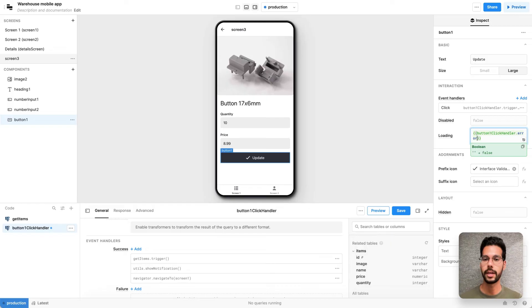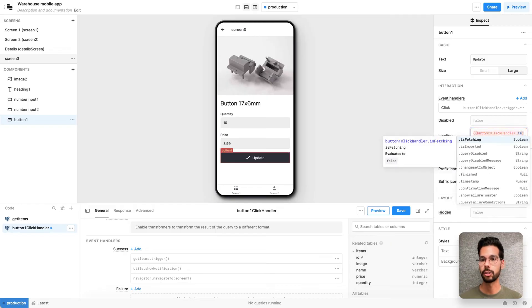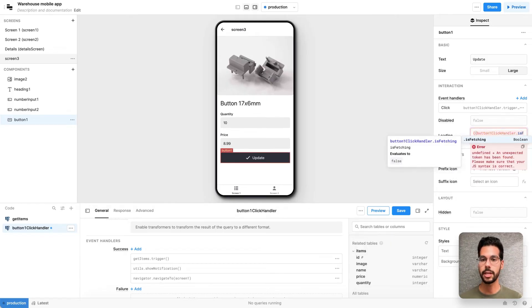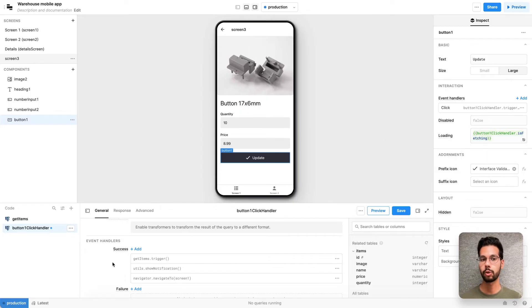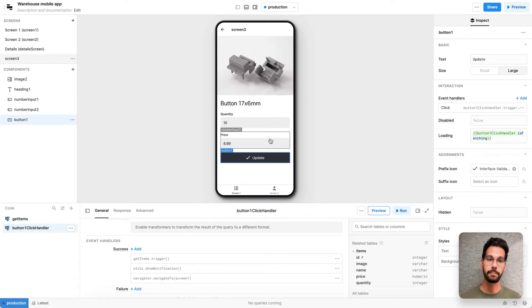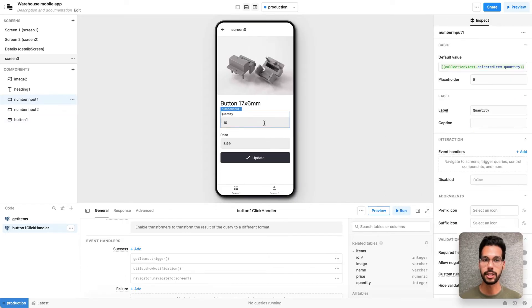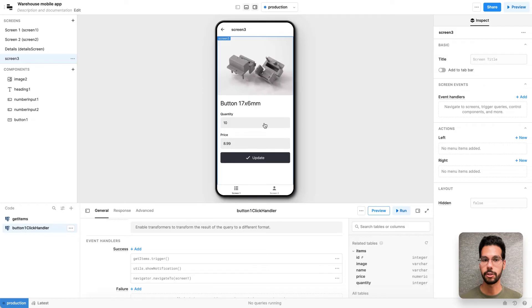I'll also tell the user that on the button there's a loading state and I'll say that loading state should exist whenever this query is firing. So once someone hits the button, the query fires and they see that value in the button loading state.